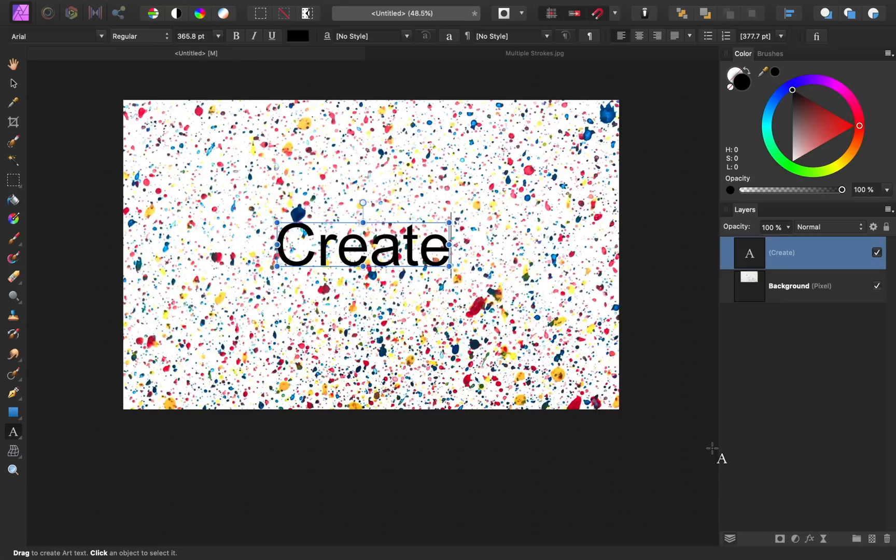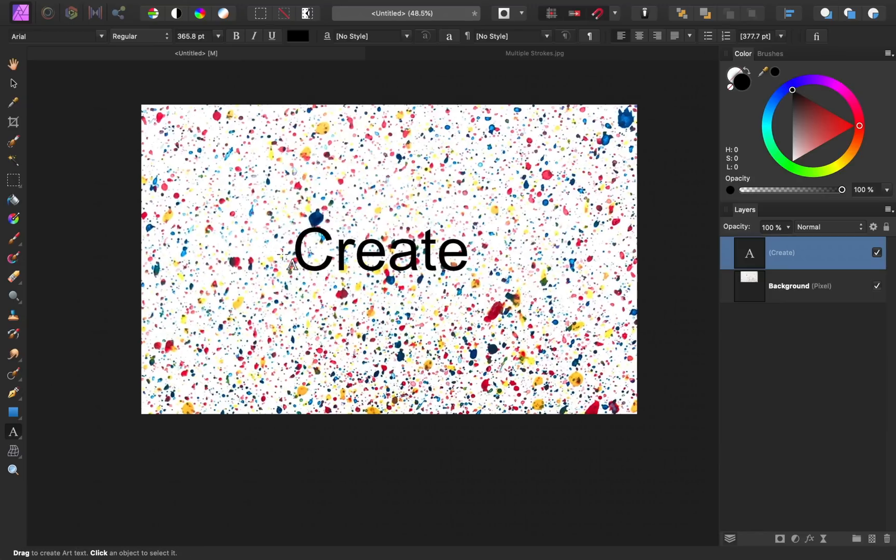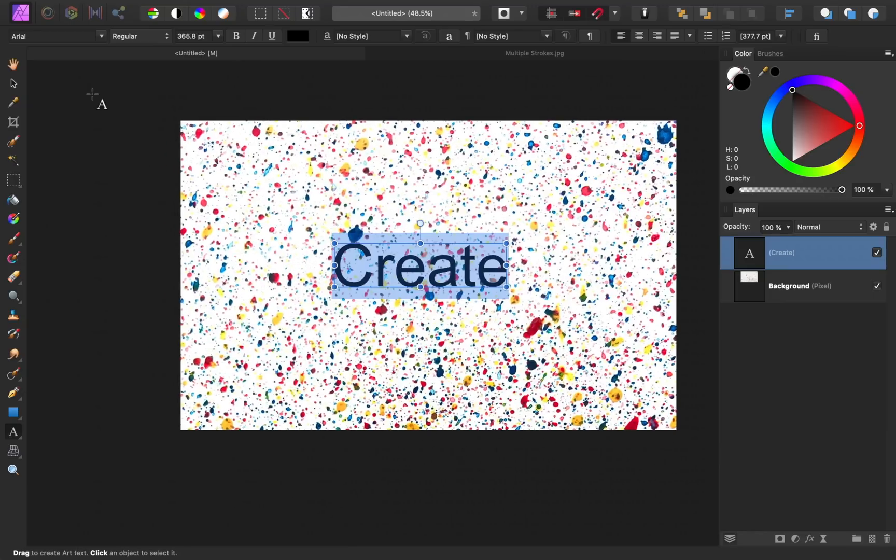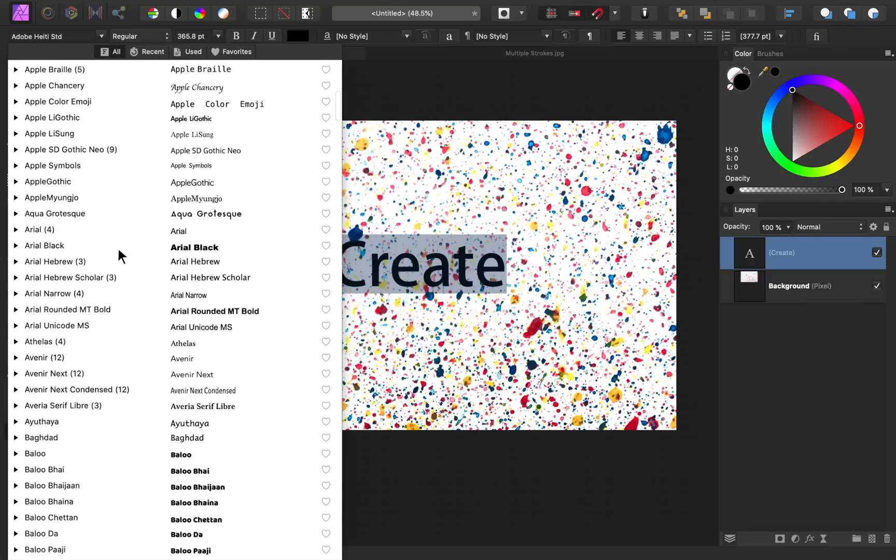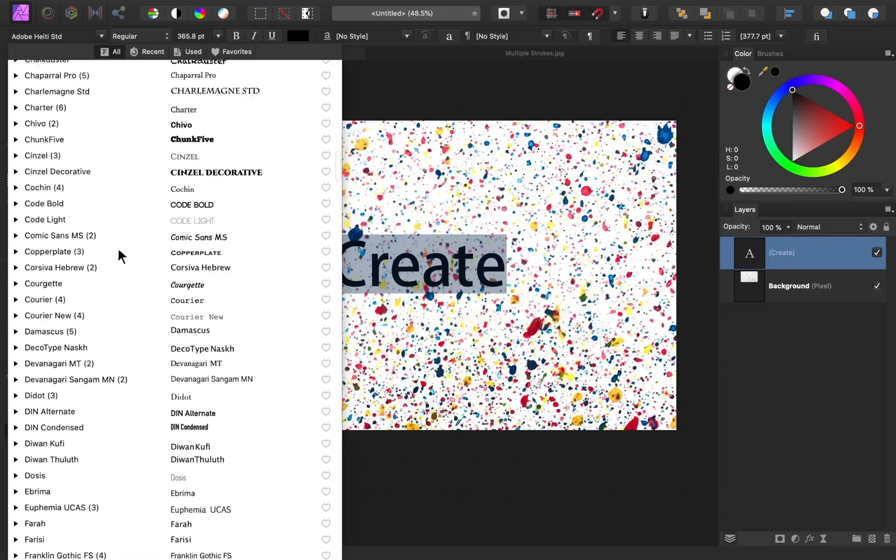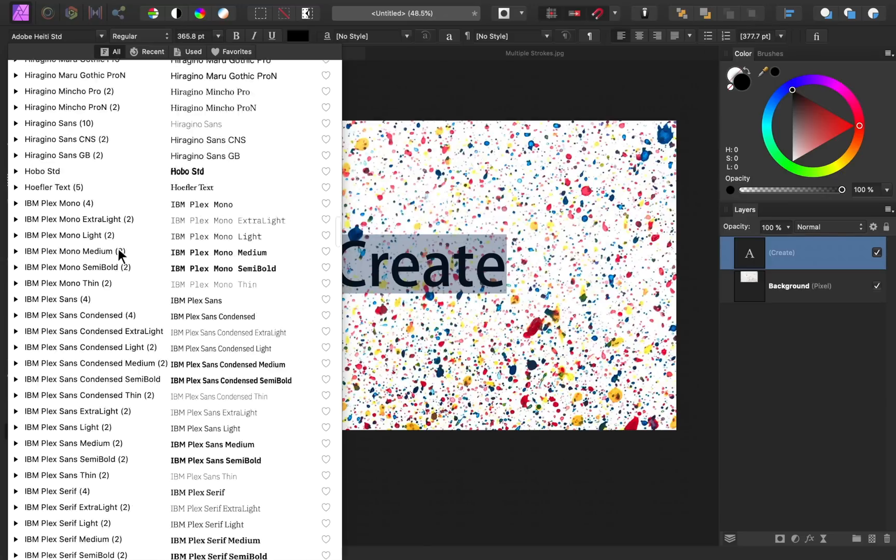Now that we've installed our font, all we need to do is highlight this text. Then come up to the context toolbar to our fonts. And then we can come down to find Mr. Defoe.